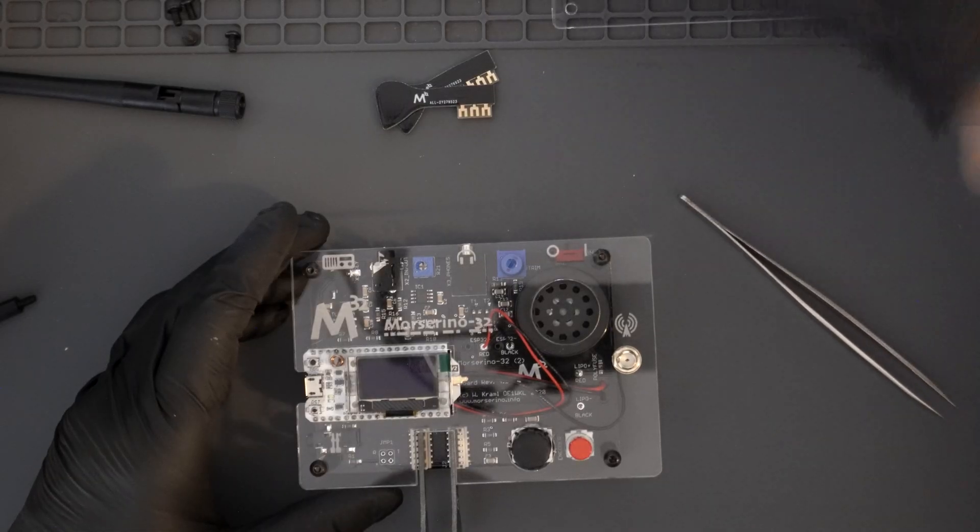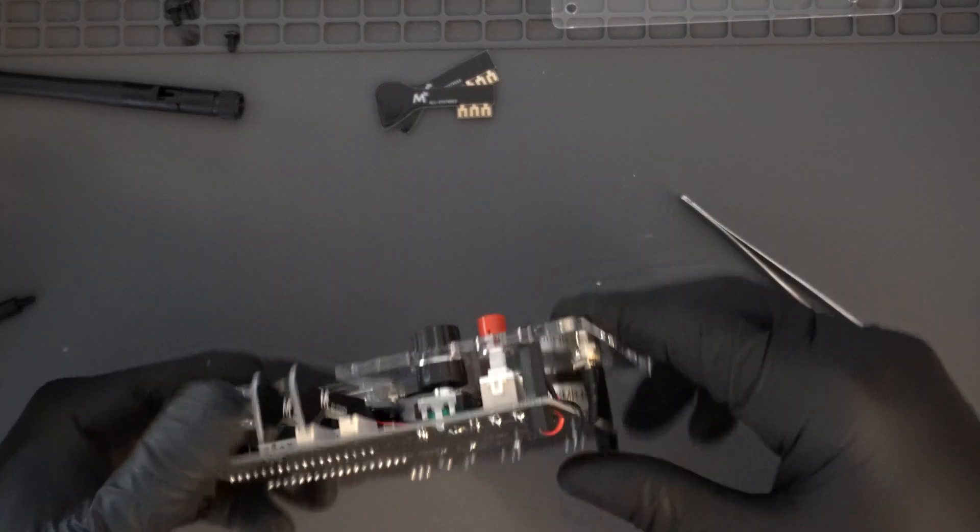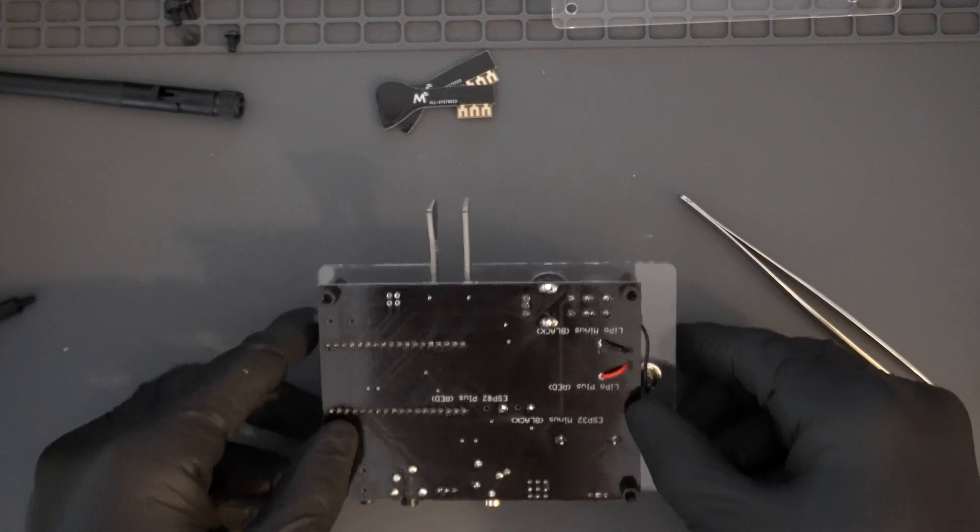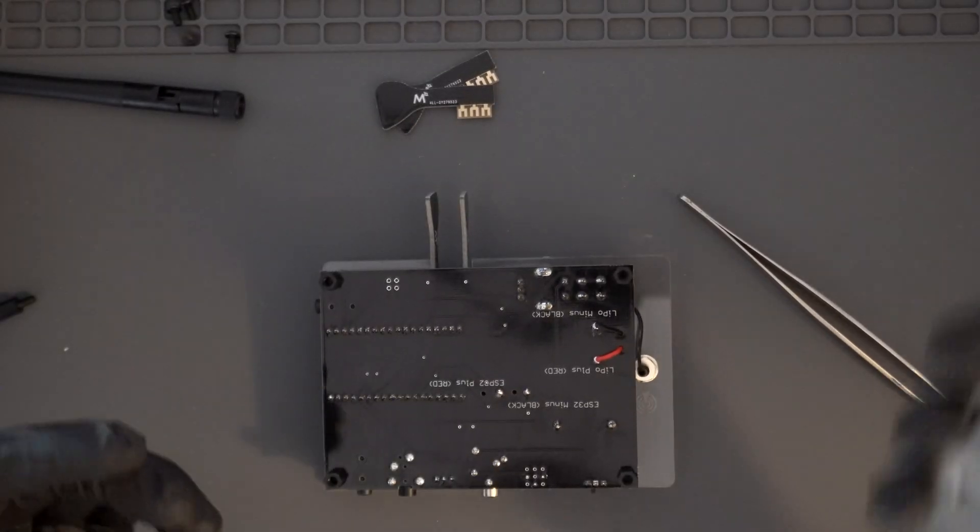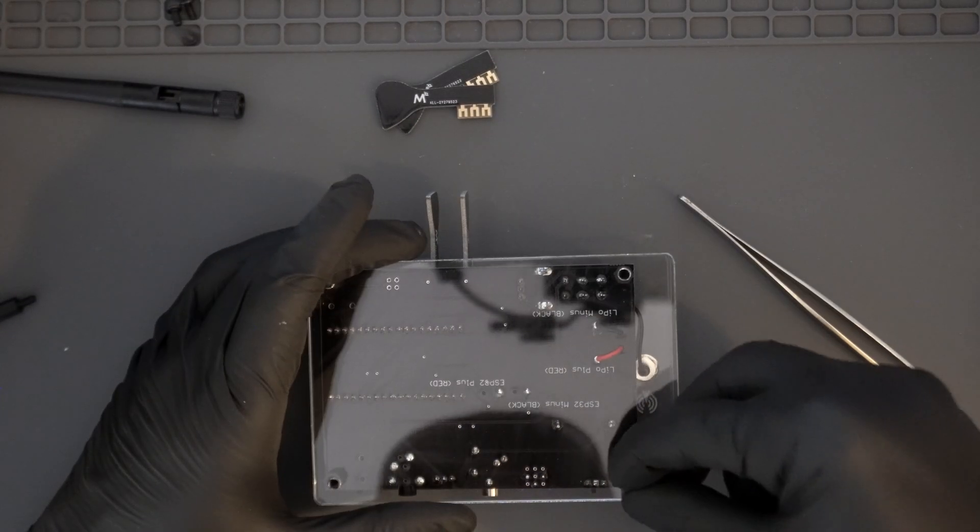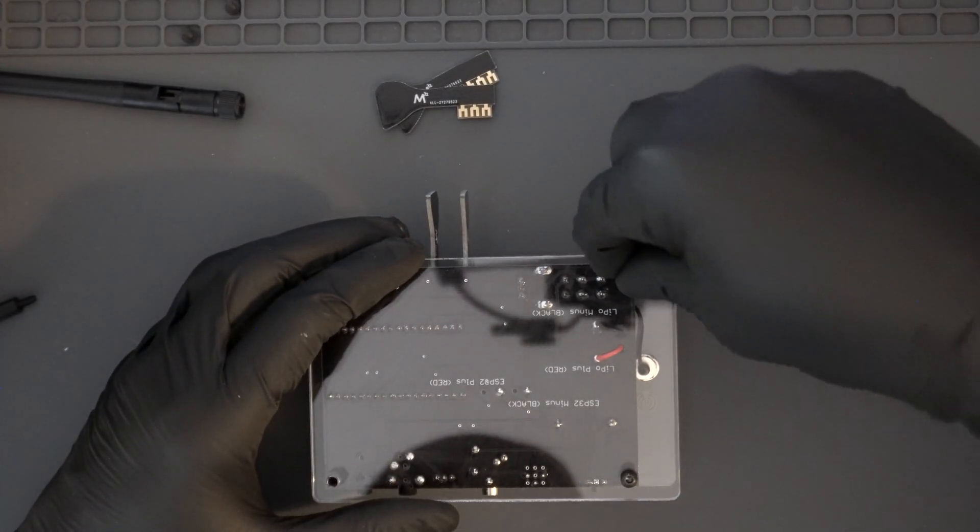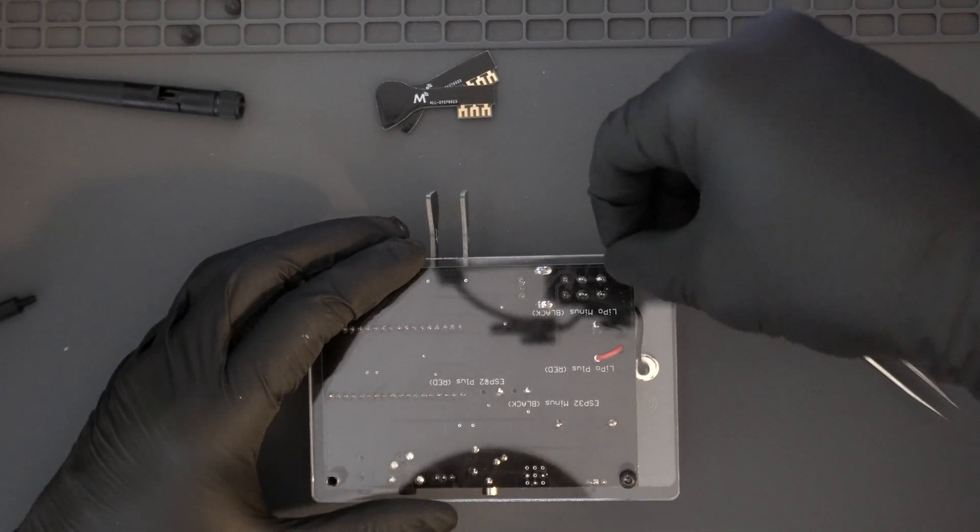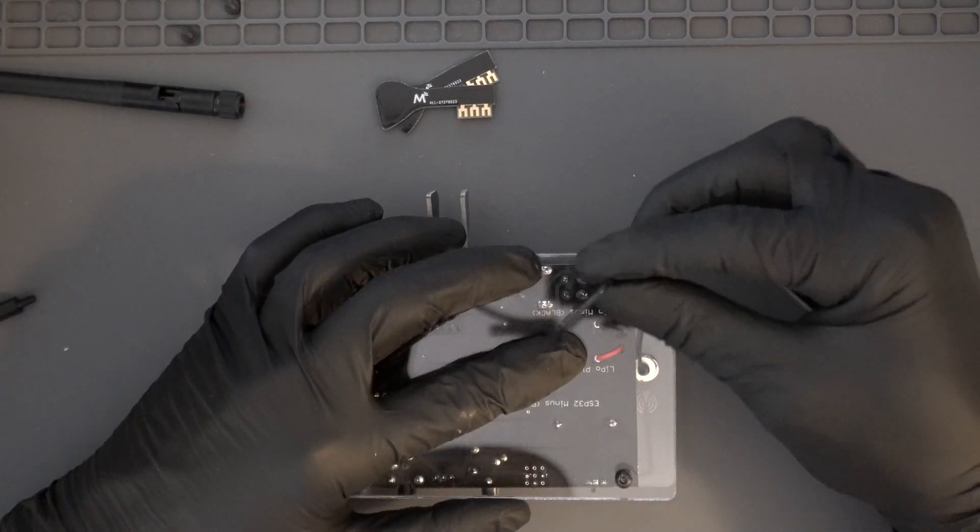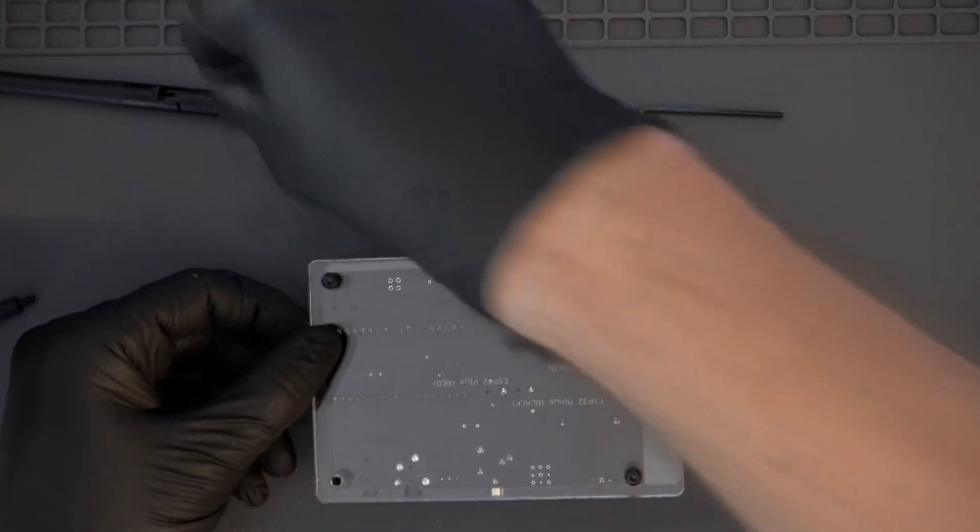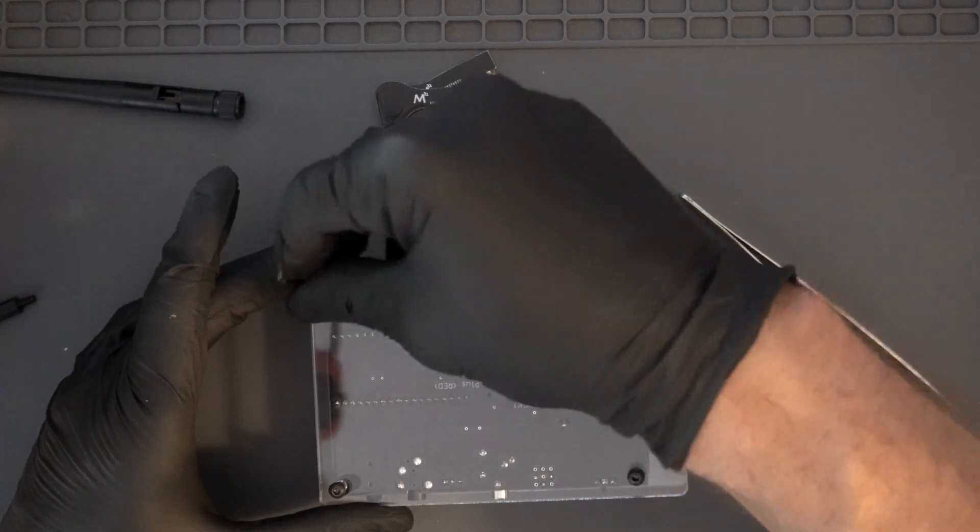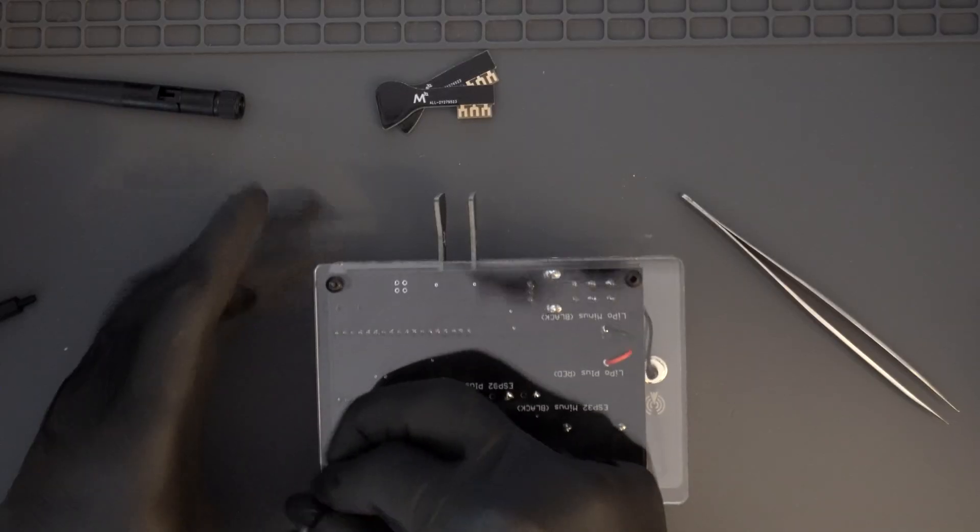Be on the lookout for a video in the near future where I plan on taking the MorseRino 32 and demonstrating its functions and capabilities it offers. I'm currently learning Morse code myself and I intend on using this MorseRino as a tool to aid in that process.